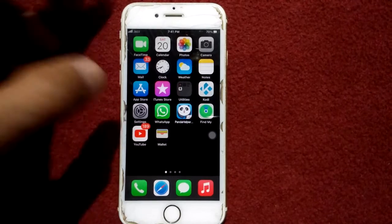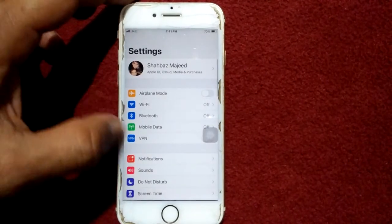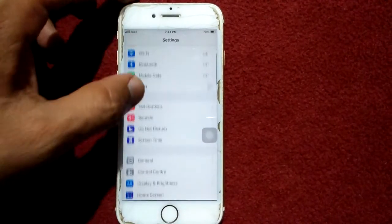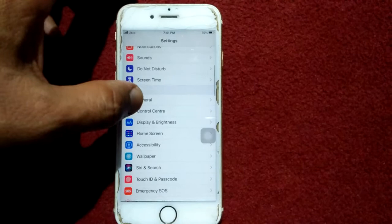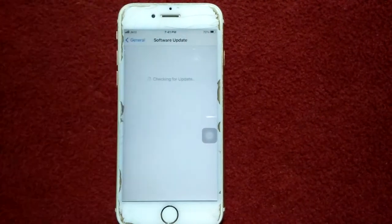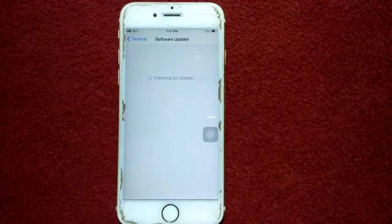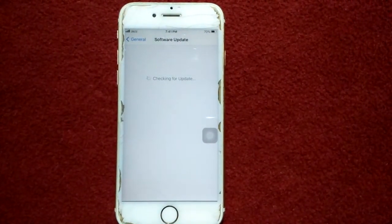Solution number two: go to Settings, connect to Wi-Fi, and make sure that you have a strong and stable Wi-Fi connection. Then tap General and tap Software Update, and update your iPhone if an update is available.